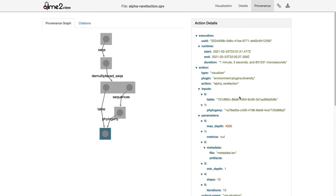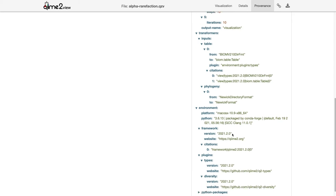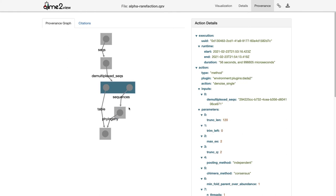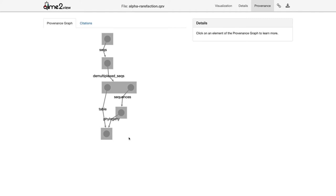The provenance tab also tells you exactly how long the command took to run, when it ran, what version of QIIME was used, and by clicking back through the boxes you can see all steps run previously leading to this data, all the way back to when the data was initially imported into QIIME 2. I encourage you to spend a few minutes exploring the data provenance in QIIME 2 — it's a very cool feature recorded behind the scenes without you ever knowing it's being recorded.